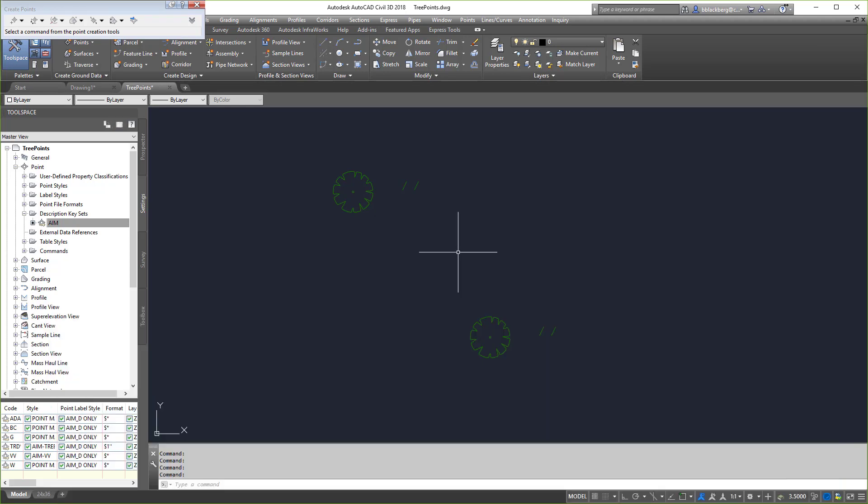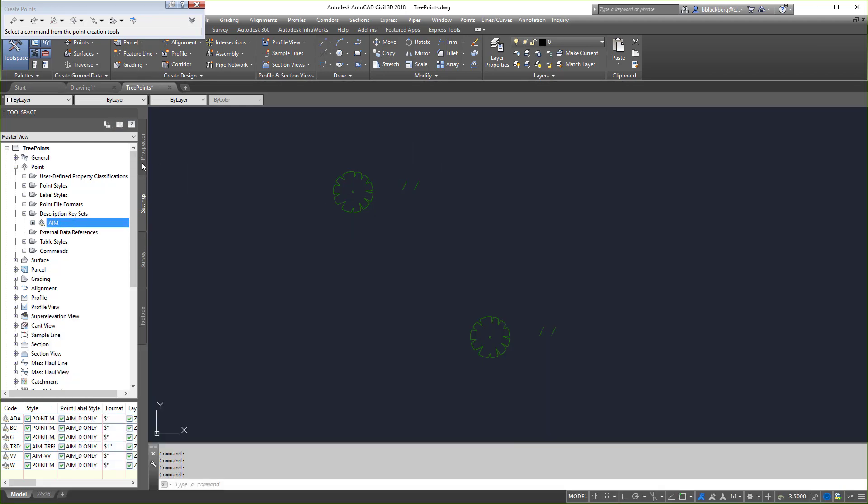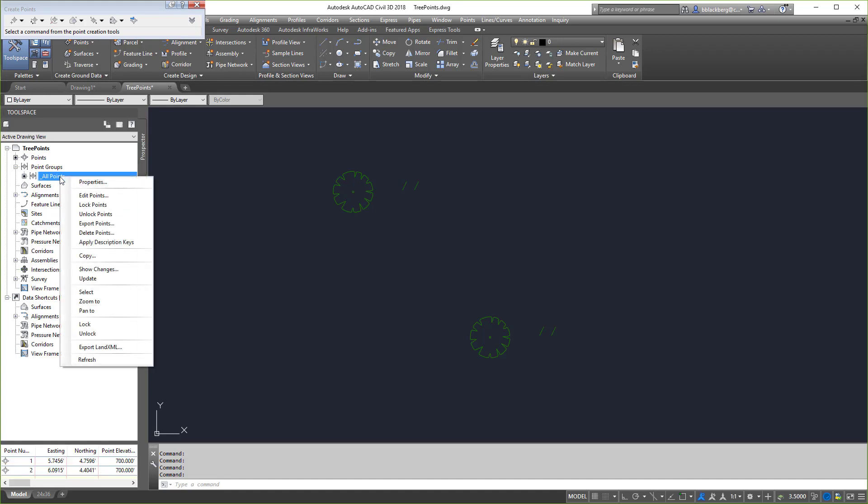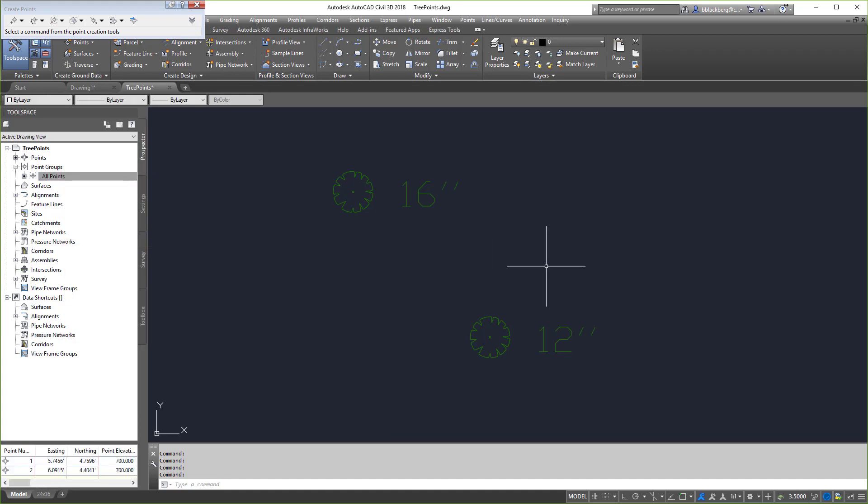And the cool thing is you don't have to select them. You can go right into prospector, all points, right click on it and go to apply description keys, and it'll fix itself. This is just a really quick tutorial on how to get your tree symbols to show up correctly. You can use this for other things too. This is AimCAD. Make sure you like and subscribe below. We're going to try and do one of these five minute videos every Wednesday for both Civil 3D and AutoCAD. I'll see you guys in the next one.